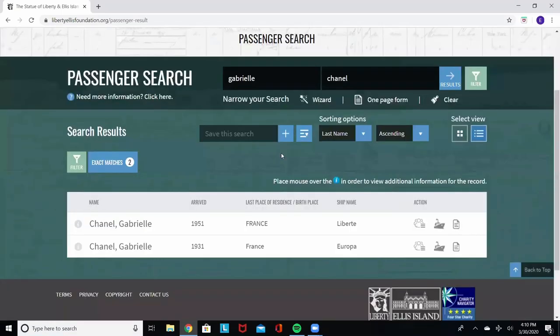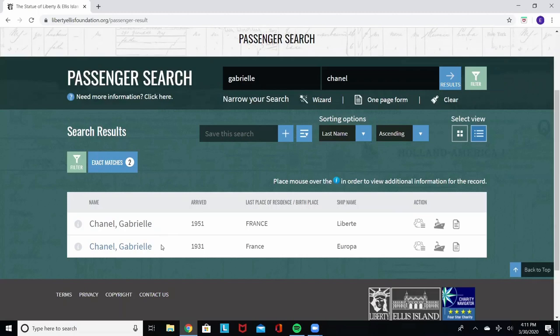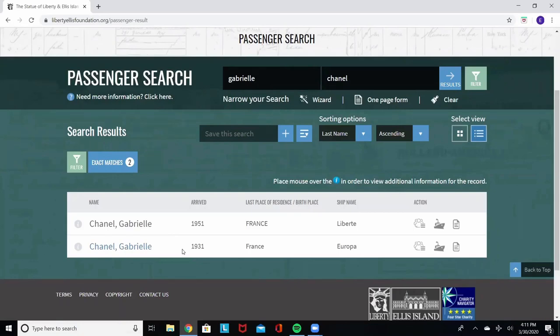Now, if you get more than one result, that means there's more than one person with the same name, or it's the same person traveling into the Port of New York more than once. As we said, we were looking for Gabrielle Chanel coming over in 1931 from France. Here we have the result.